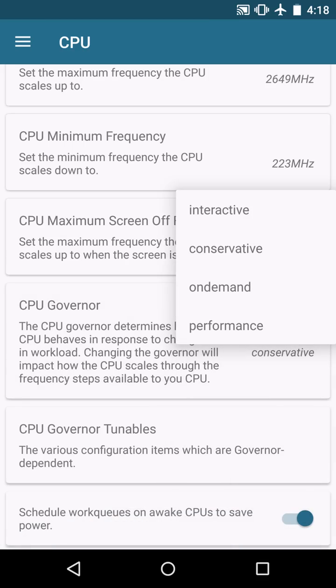Now the CPU governor you will get great results with interactive or conservative. The default is conservative and I get the best results with that.